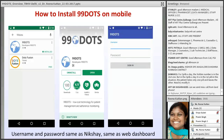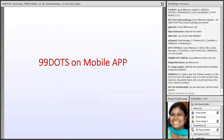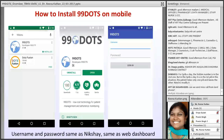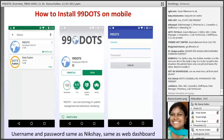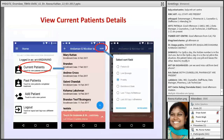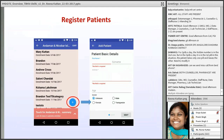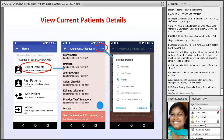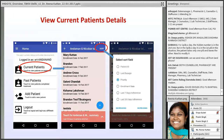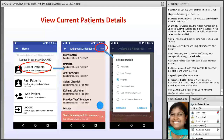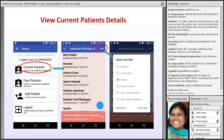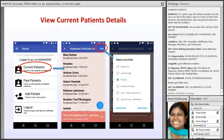We are also going to launch a mobile app. Go to the Google Play Store, download the 99 DOTS app, install it, and sign in with your ART username and password — the same NIKSHAY user ID and password. The first screen shows options: current patient, past patient, and add patient. You can sort patients by patient ID, last dosage, priority, or enrollment date.